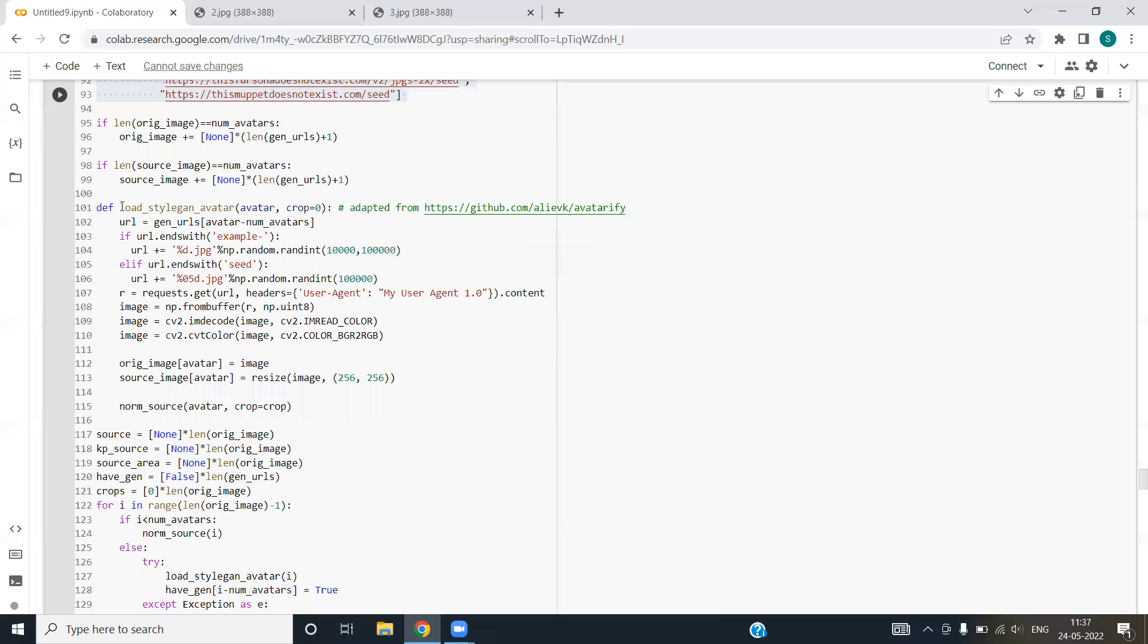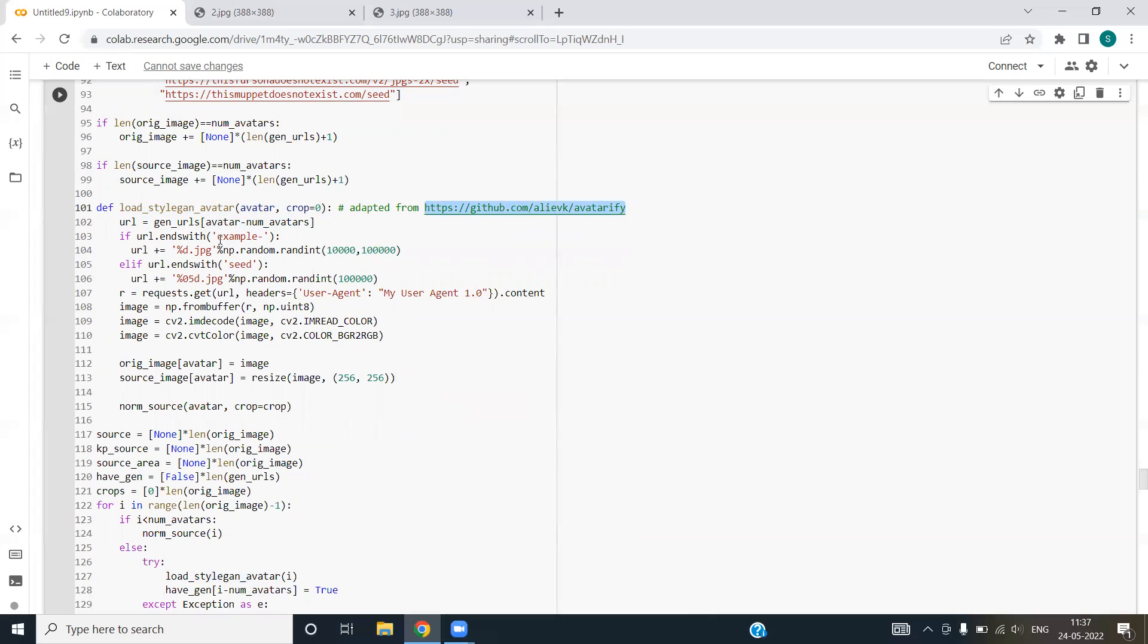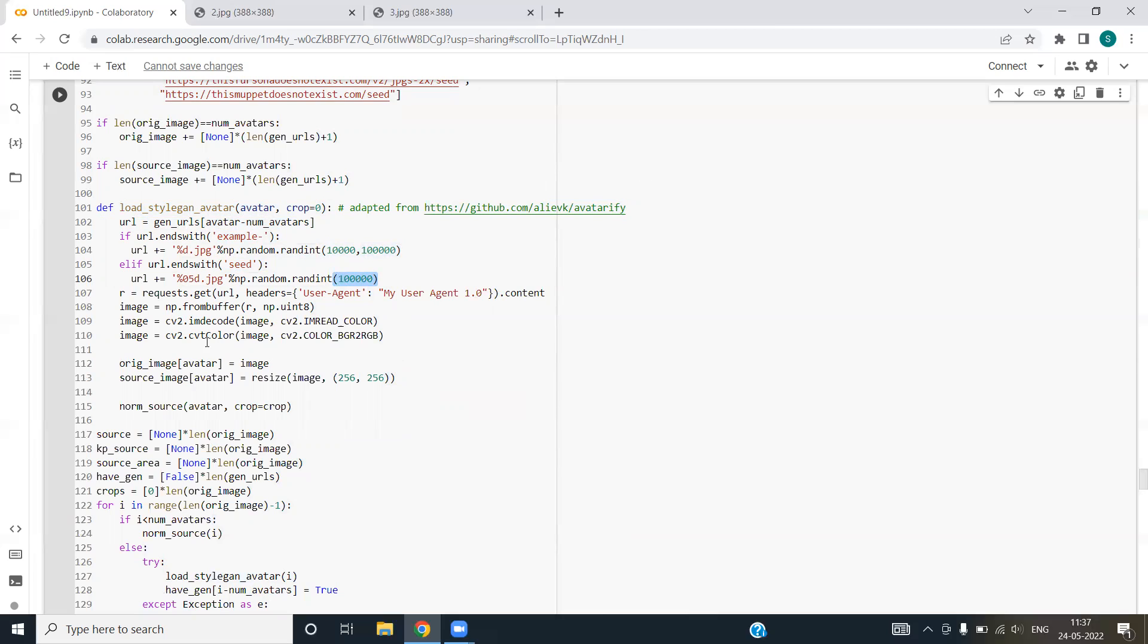Let us have a look on our next function, load style again. This function is adapted from this particular link. If we are aligned with the example variable, then we are generating a random value between this range. If the URL ends from C, then we are generating a random integer mainly. We are changing the color of image using CVT color function and passing the color as BGR to RGB.